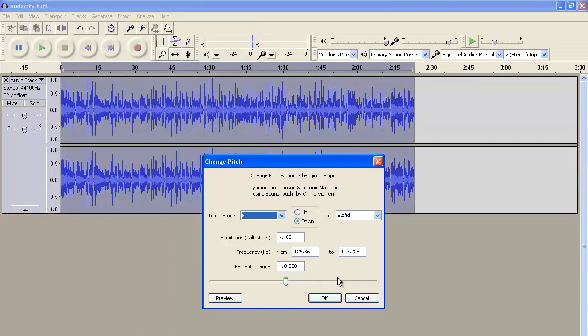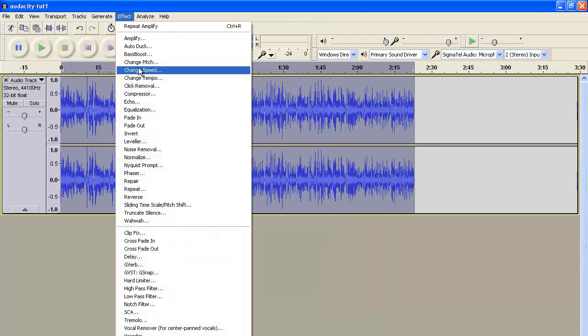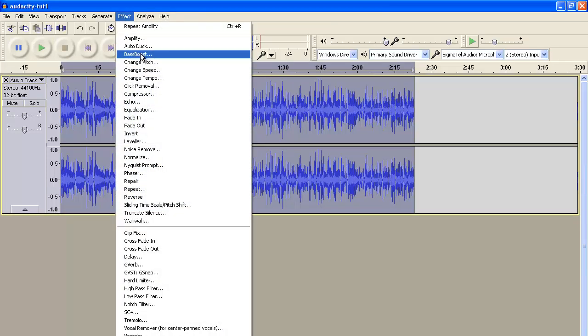You can change the tempo if you'd want, that's not necessary. But what is necessary is the minus pitch and the bass boost. That will really get your voice shaken in those speakers.